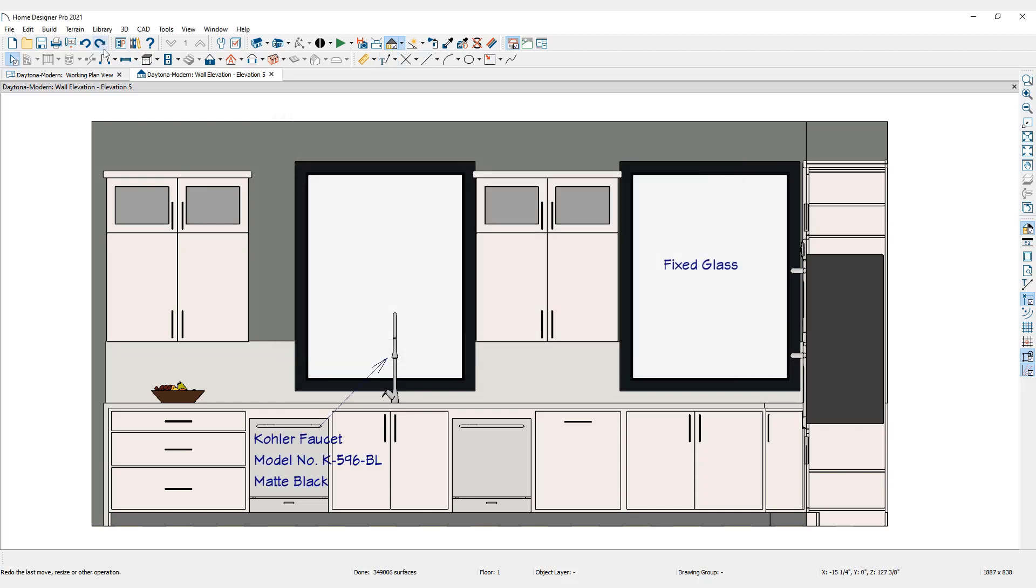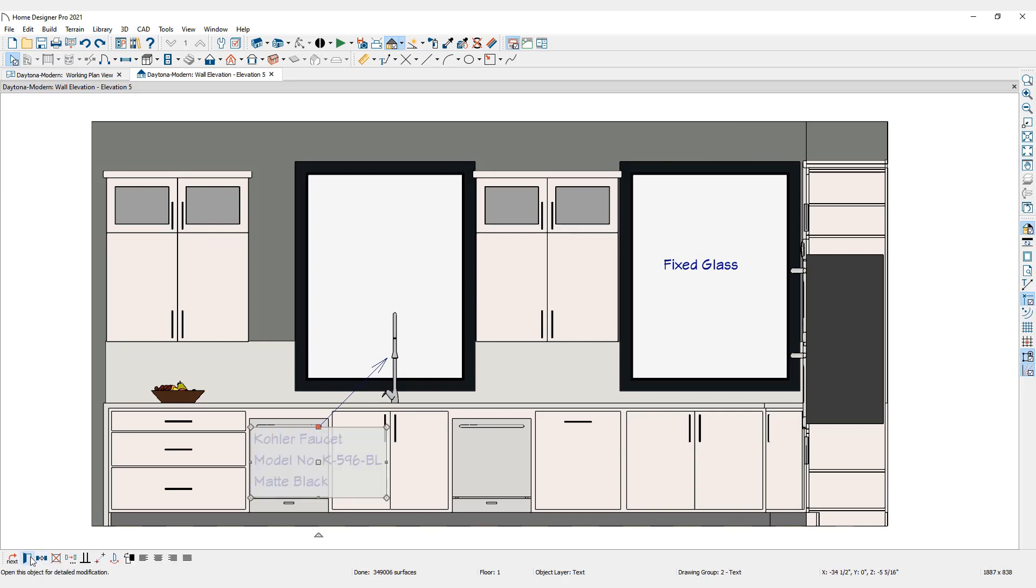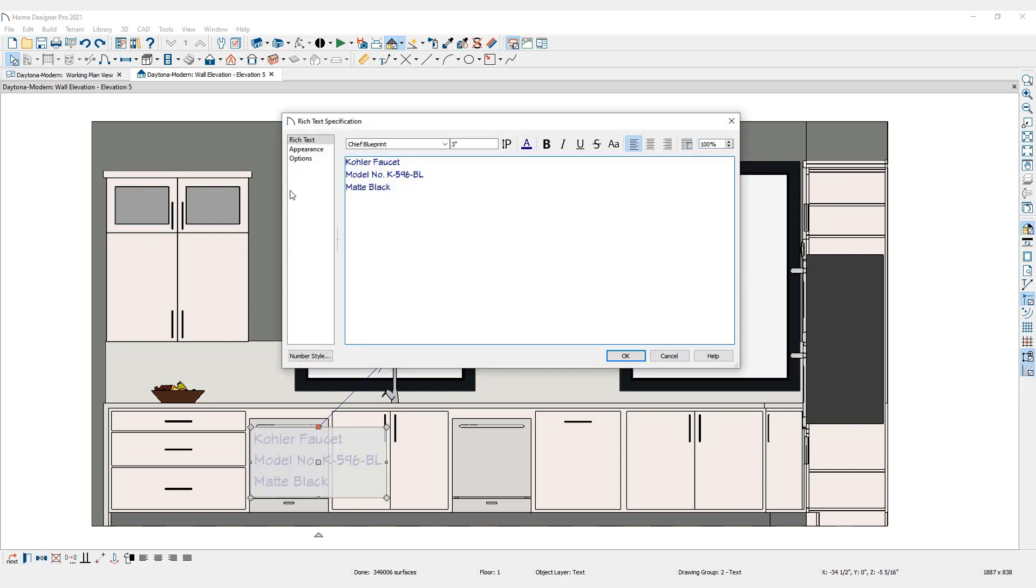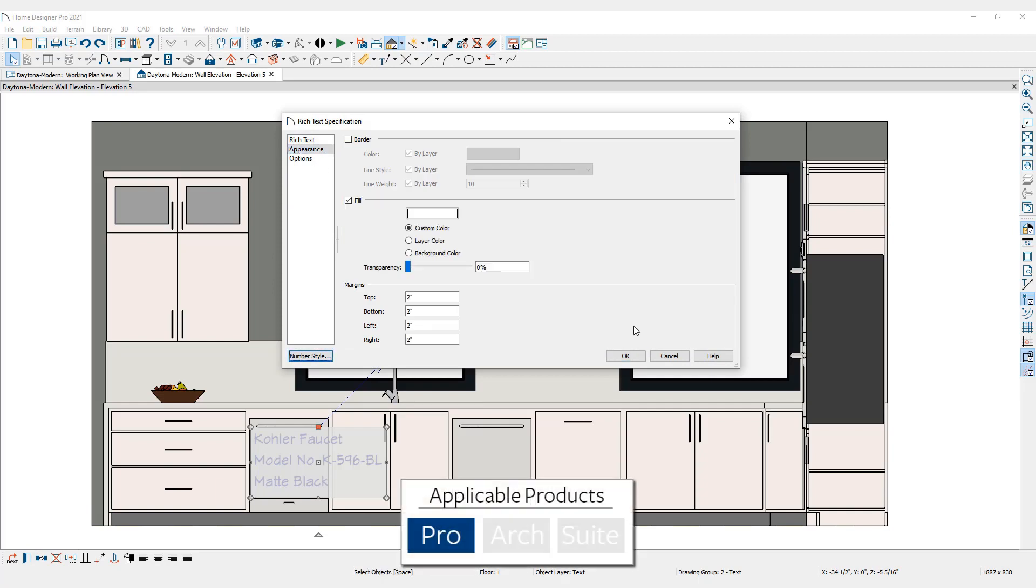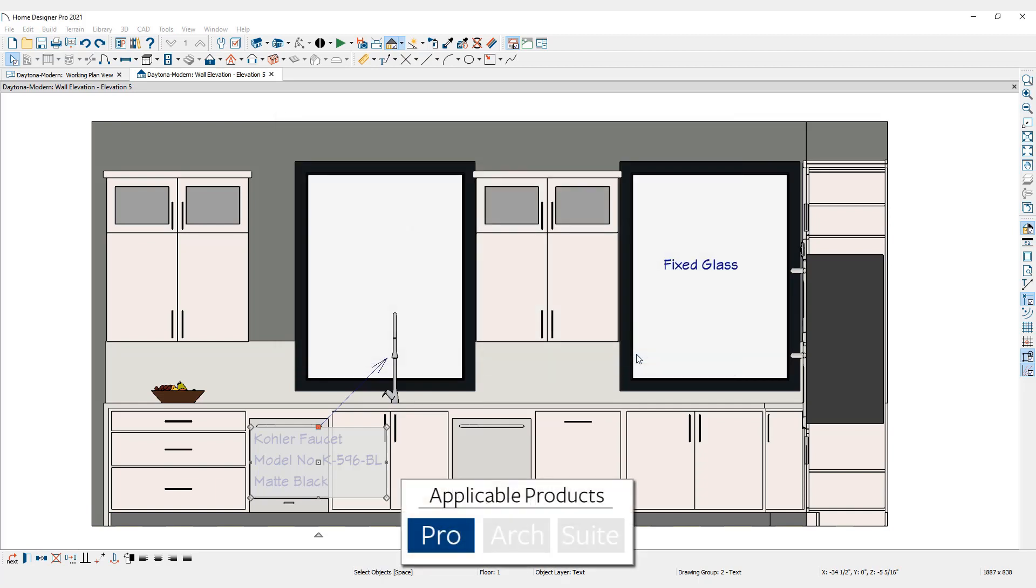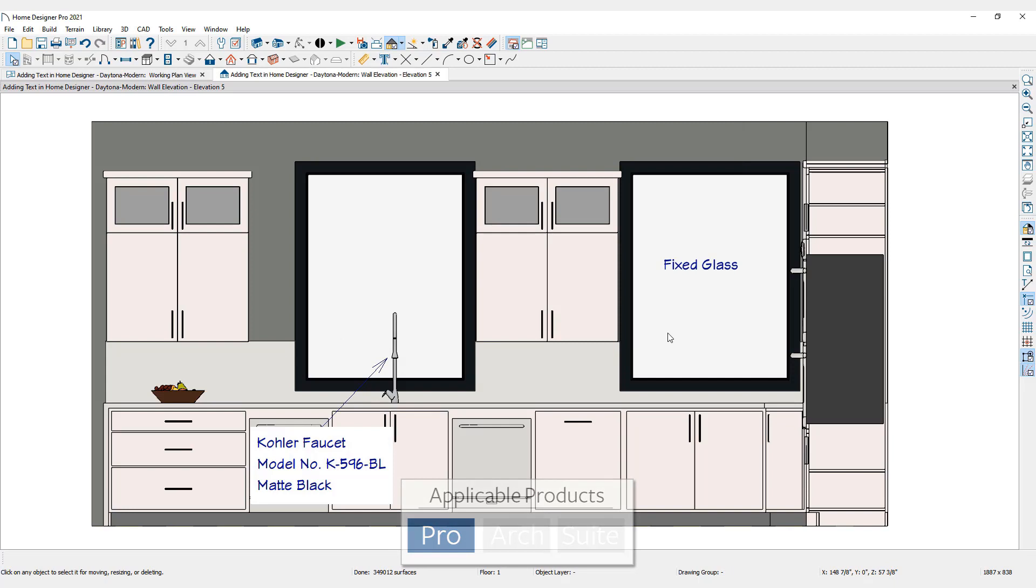To edit existing rich text, select the text and click Open in the Edit toolbar. If you are working in Home Designer Pro, under the Appearance panel, you can add Fill behind the text.